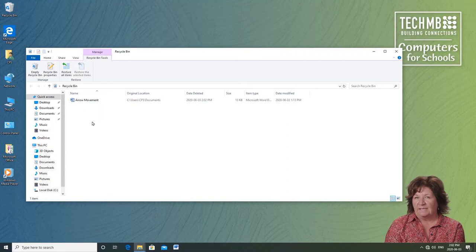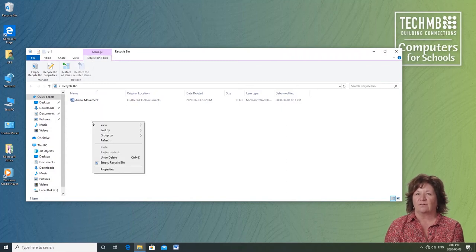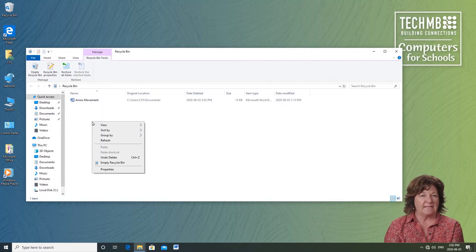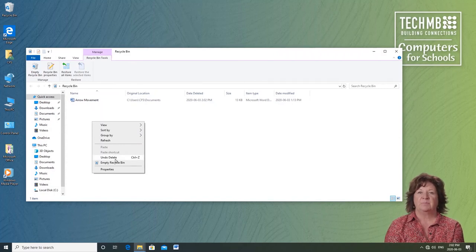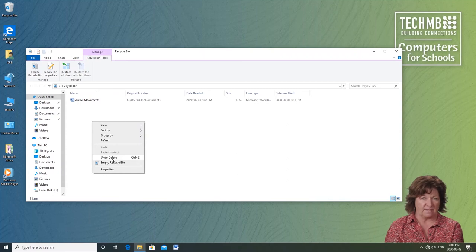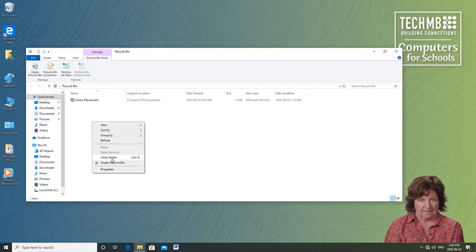So right-click on the window. Now remember right clicks are your friends. They give you choices. I can undo this delete and put the file back in the folder. Or I can empty the recycle bin. If I do this it's gone for good. Let's put it back.